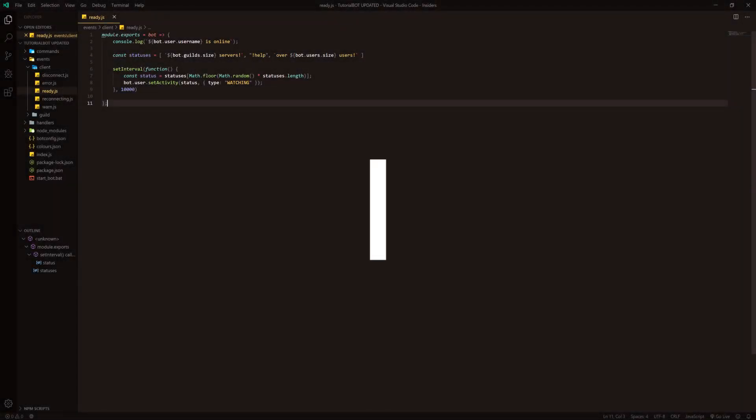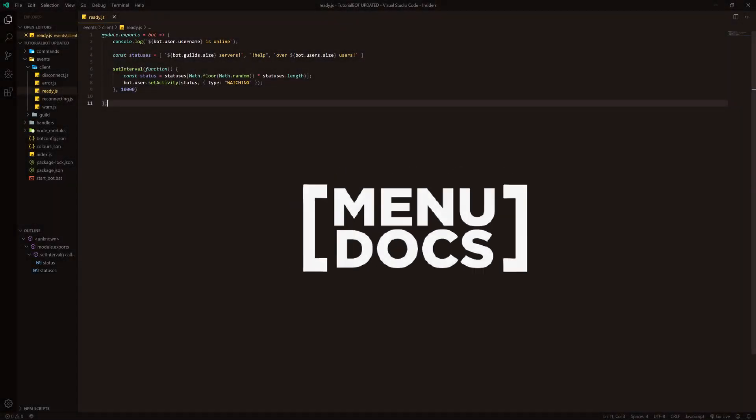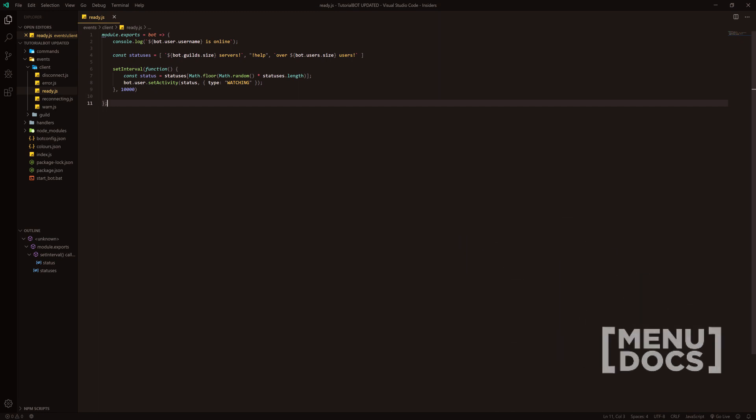Hey, what is going on guys? It's Connor here from MenuDocs and welcome back to a new video on the channel. In today's video, we are going to be making an auto status change.